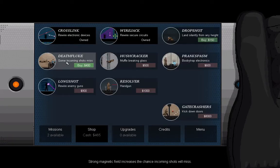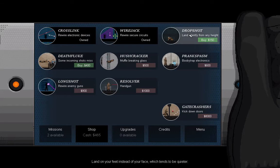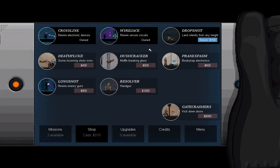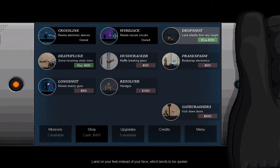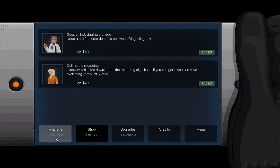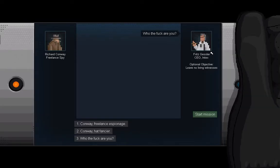Shop. What can we get? Death Luke, some incoming shots missed, that's useful, but I prefer not to be shot at the fall. Or Drop Shot, land silently from any height. That is super useful. And now what's cool is that the rest of these, you can actually return, so I can just get my money right back, and there's no loss there, which not every game has. I appreciate that.